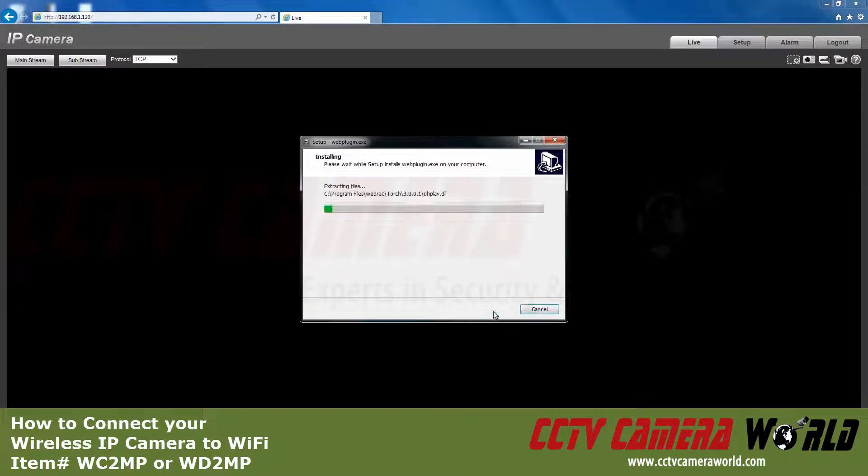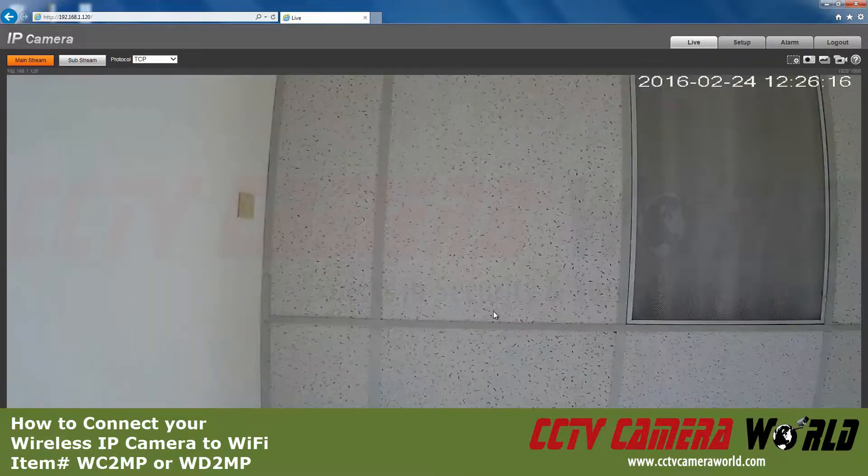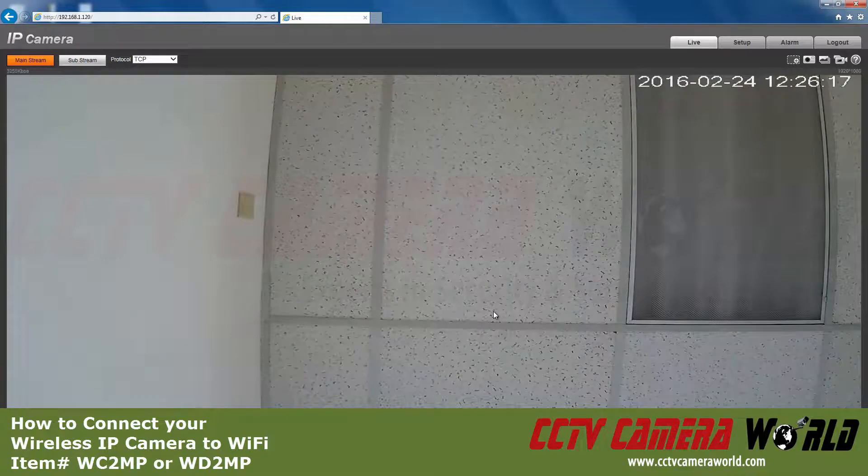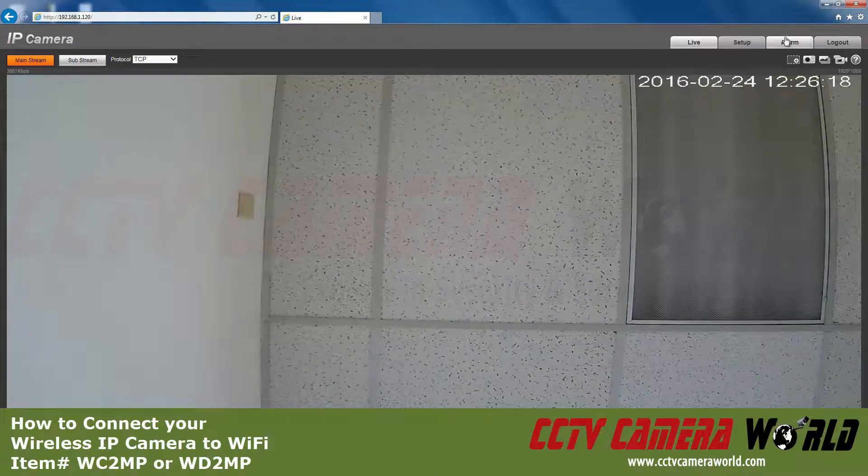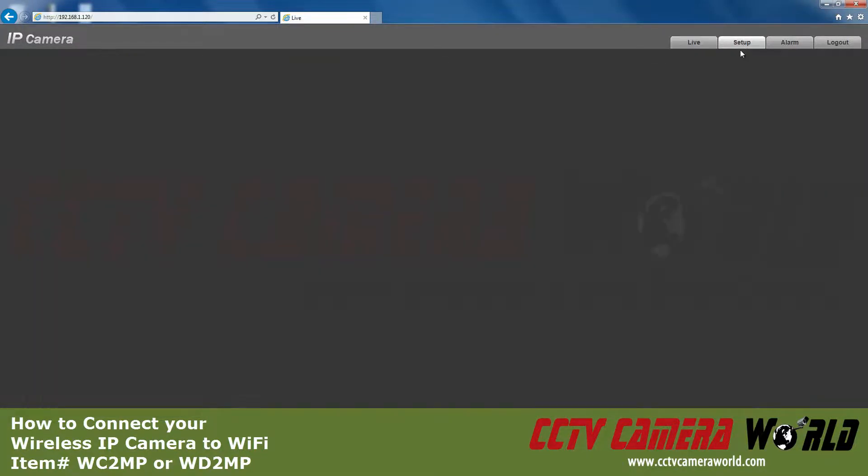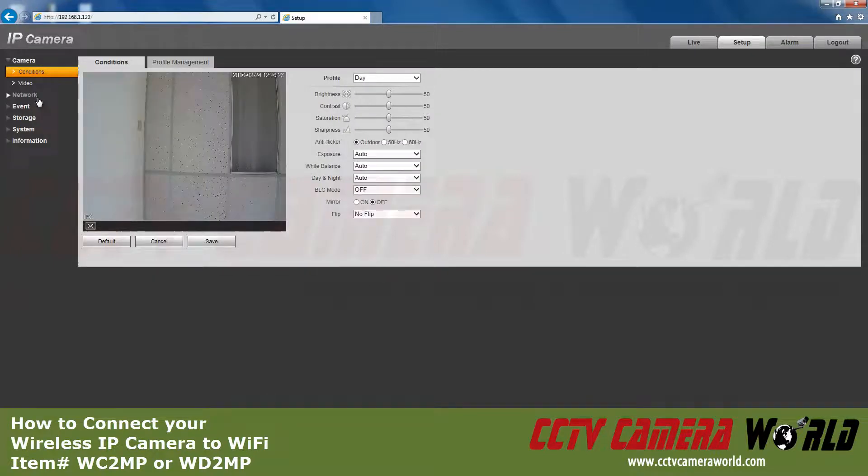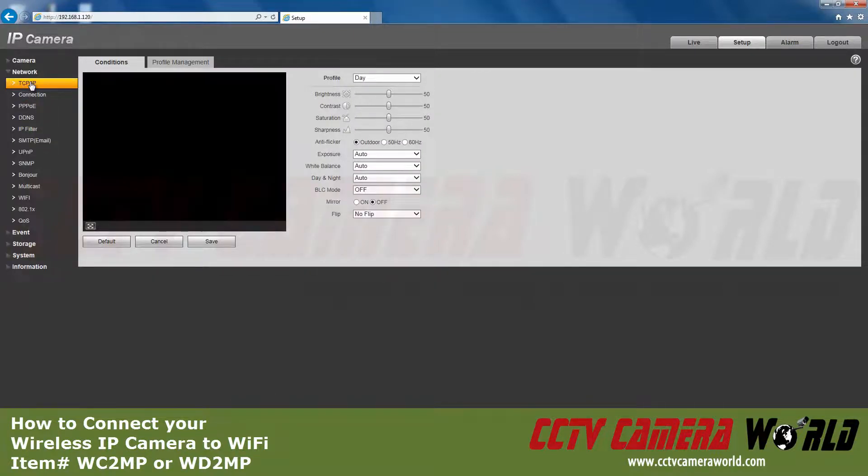Click Install. Now you can see the video feed. Now click Setup, Network, TCP IP.